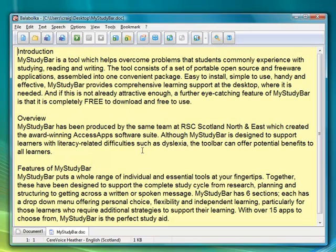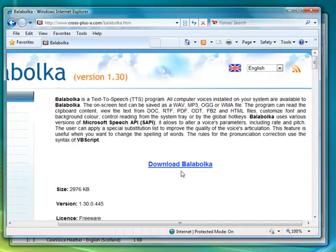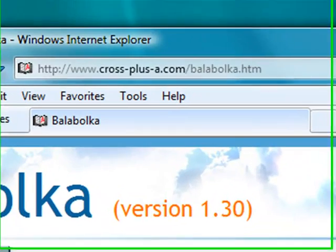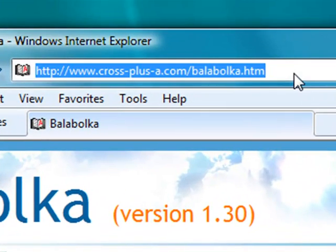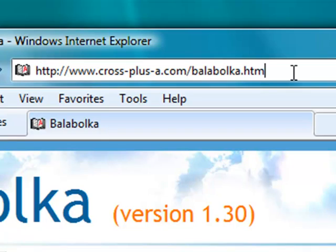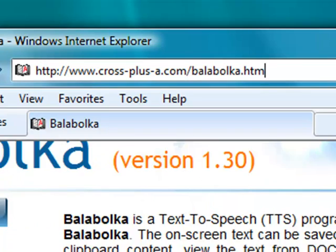There's an easy solution - just visit the Balabolka website at www.cross-plus-a.com.